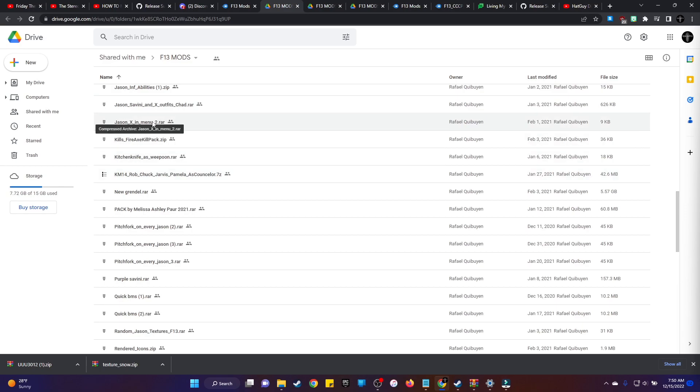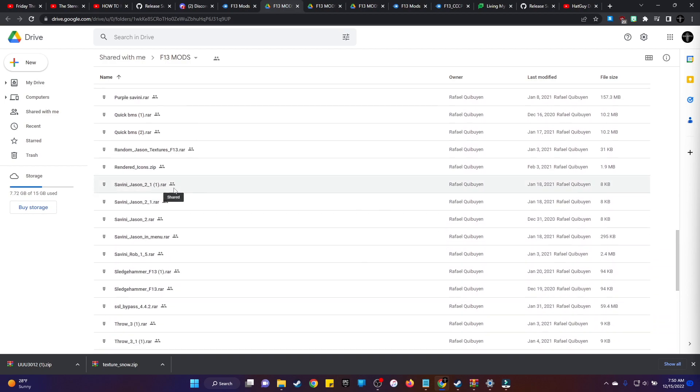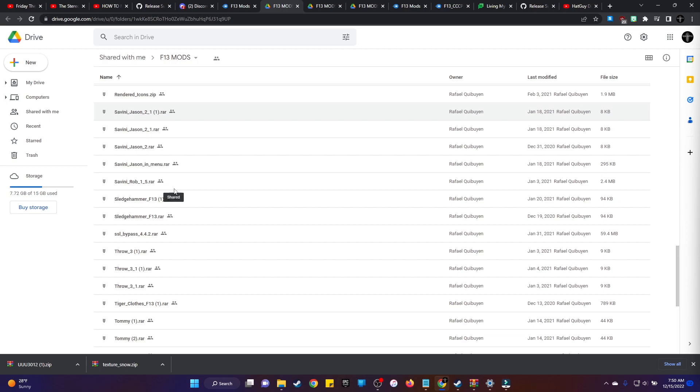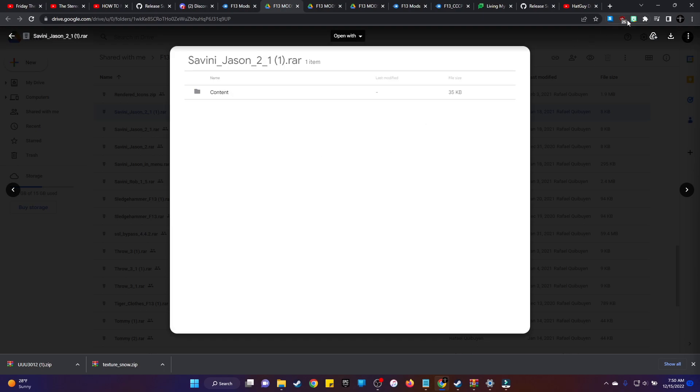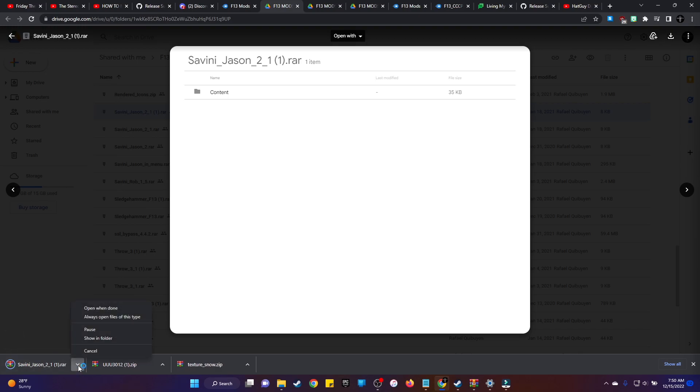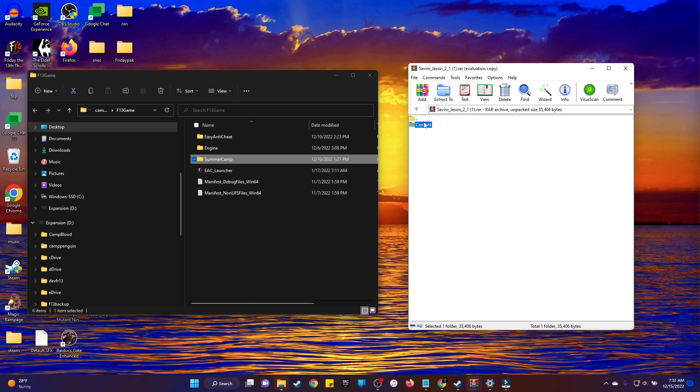Like I said, most of these are just content files. Like let's say you want Uber Jason or Savini Jason or something. You go ahead and find those files, you go ahead and download that. We have Savini right there. Let's go ahead and download this real quick. Hit the download button, go ahead and open that up. Then all you want to do is you want to grab the file, drag it over to your Summer Camp content file, drag it over to your Summer Camp file and just drop it in there and hit Replace. And then it's installed as long as your files are unpacked. That's all you need to do.